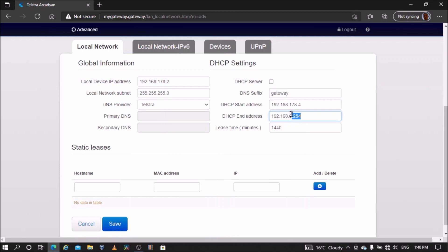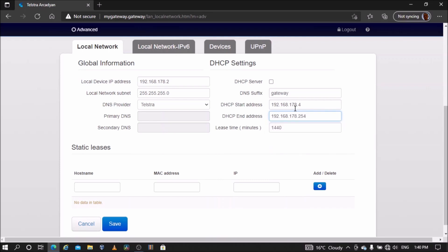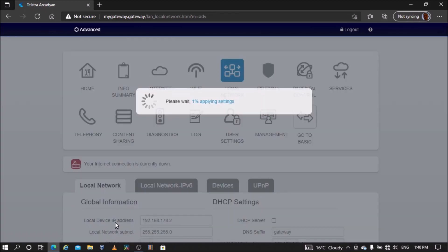Change the DHCP end address so it is in the same subnet 192.168.178. Save settings. Select OK and the modem will reboot.